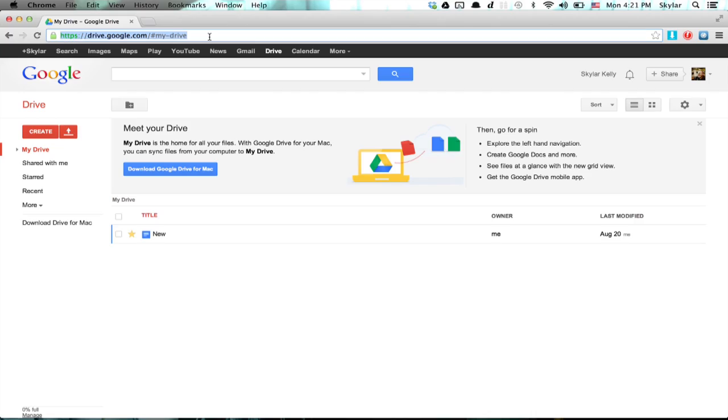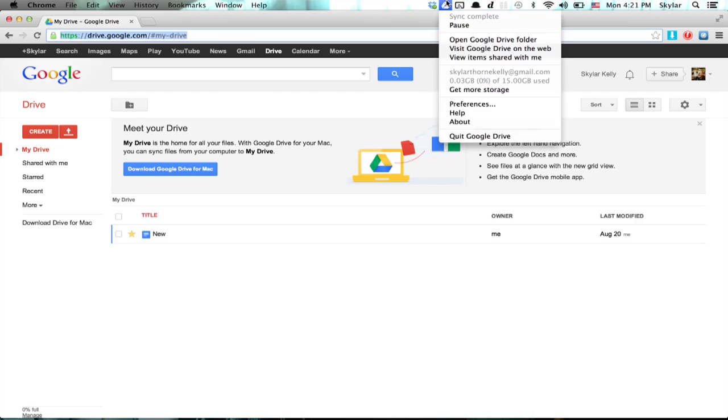Just sign in to Drive with your Google account. You may also have downloaded Google Drive to your Mac or PC, in which case it created a folder and you can just drag things into that.